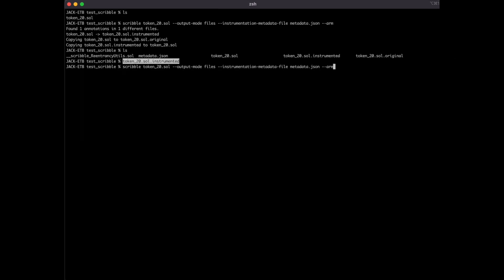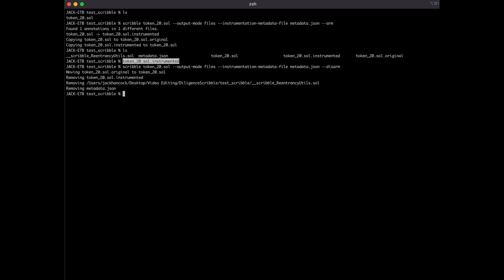Let's now disarm to edit and fix the code. We will use the same command as before, but with the --disarm flag instead. You will notice the extra files are now gone.